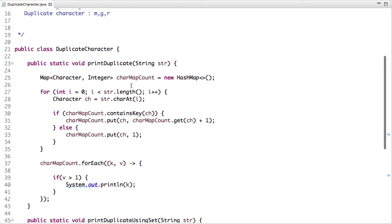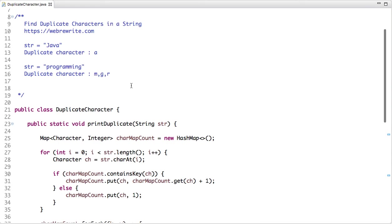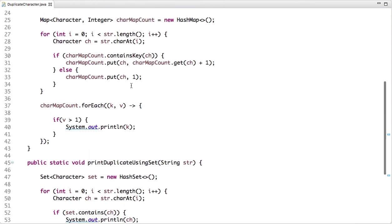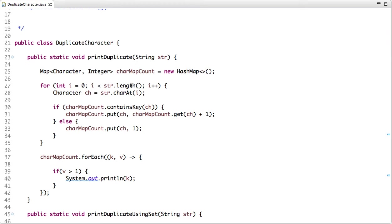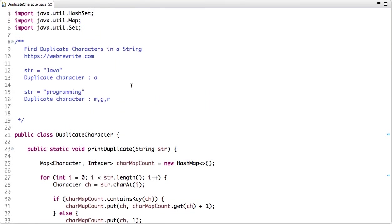So this is how we can find duplicate characters in a string using these two approaches. If you have any doubt or a better approach, please share using the comment section. For more programming videos you can subscribe to our YouTube channel and also visit our website. That's it for this video, thanks for watching.